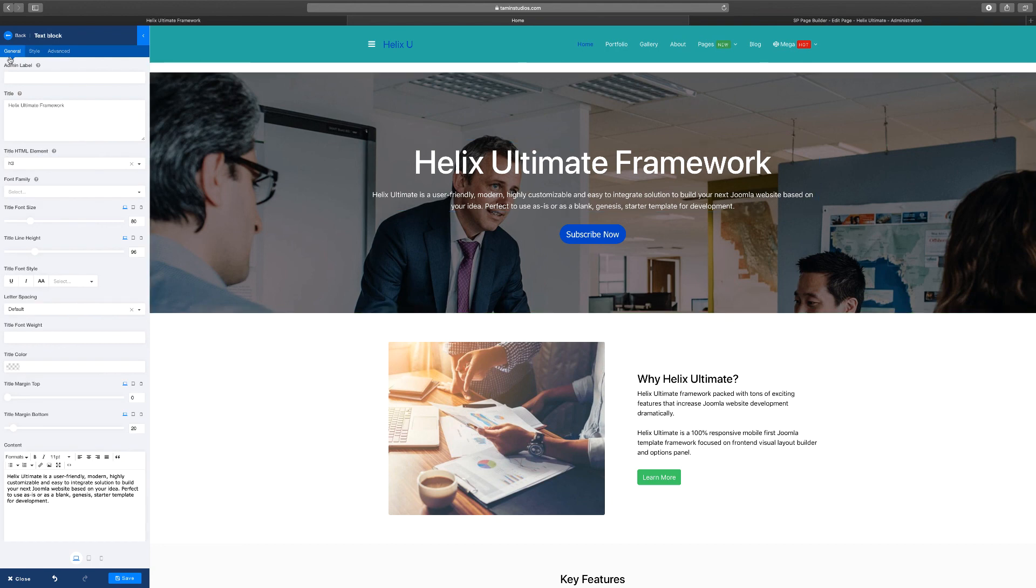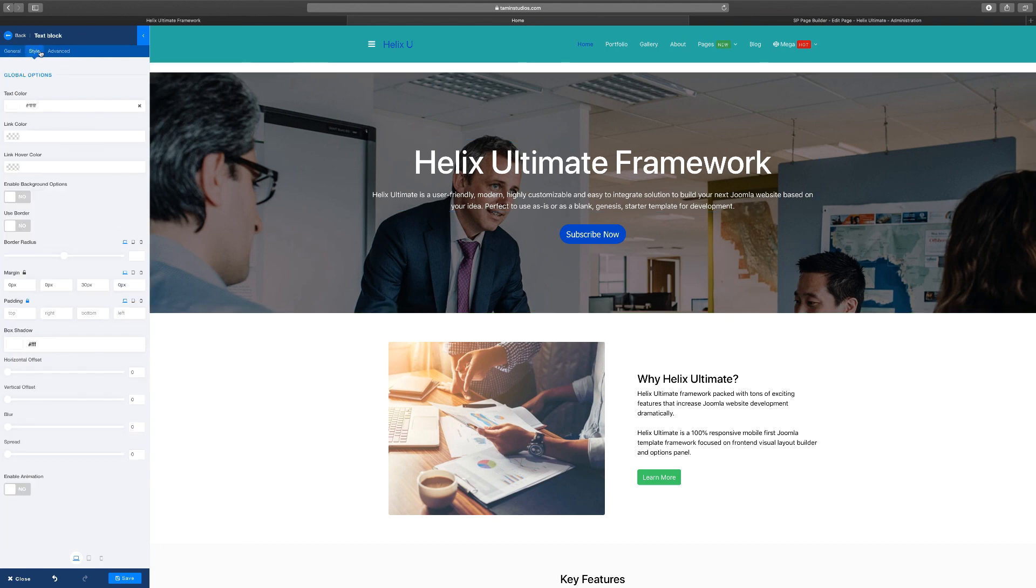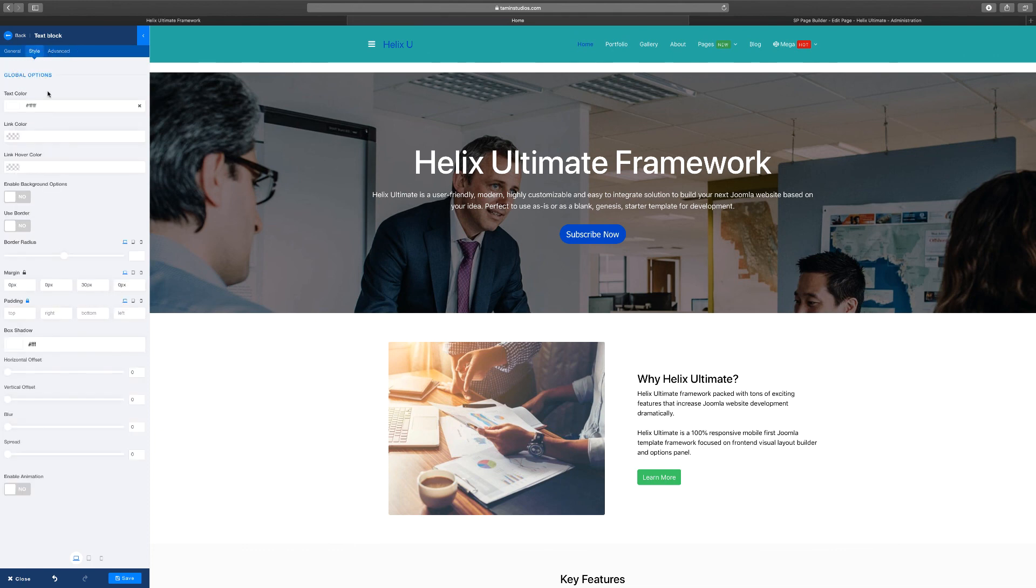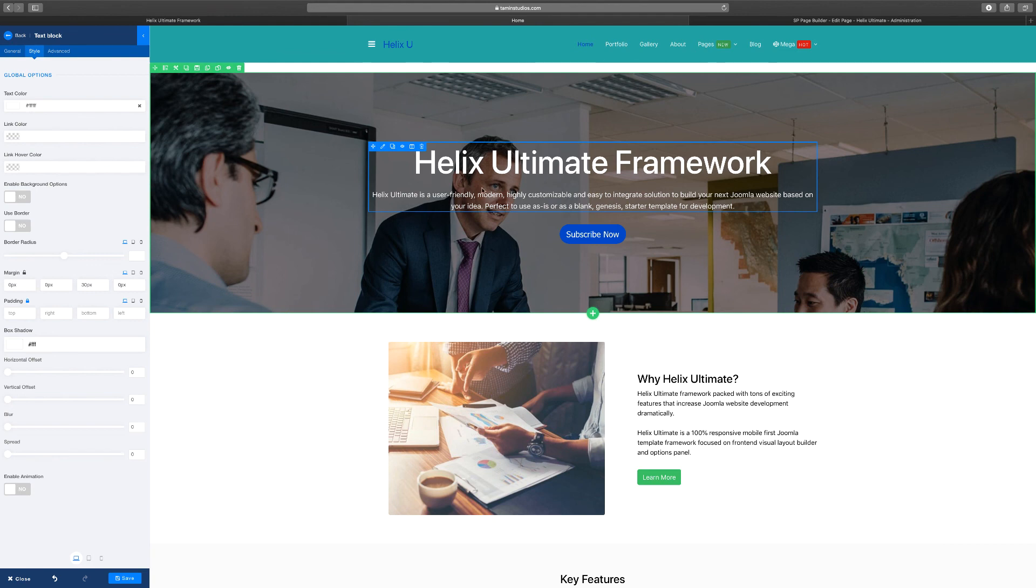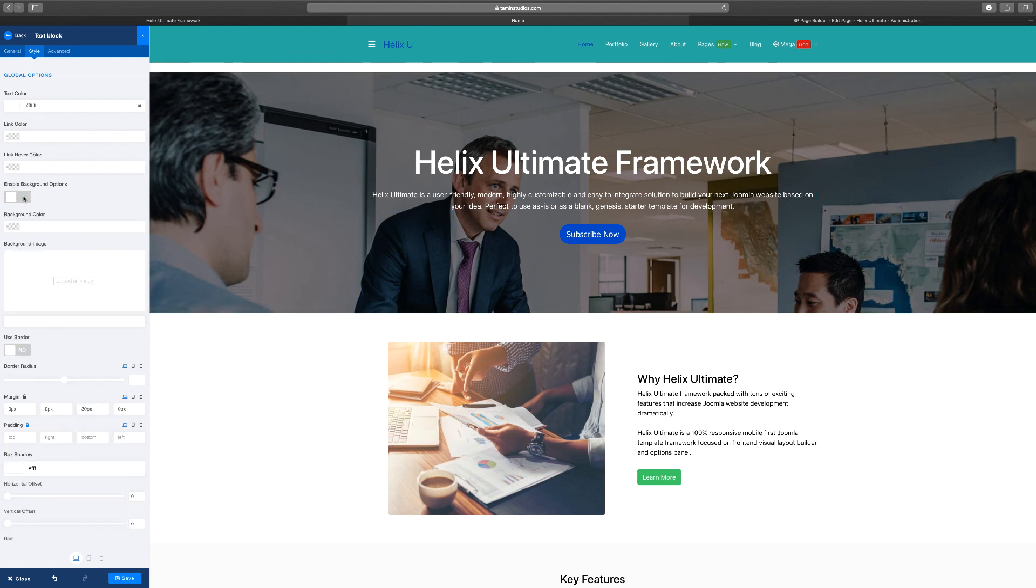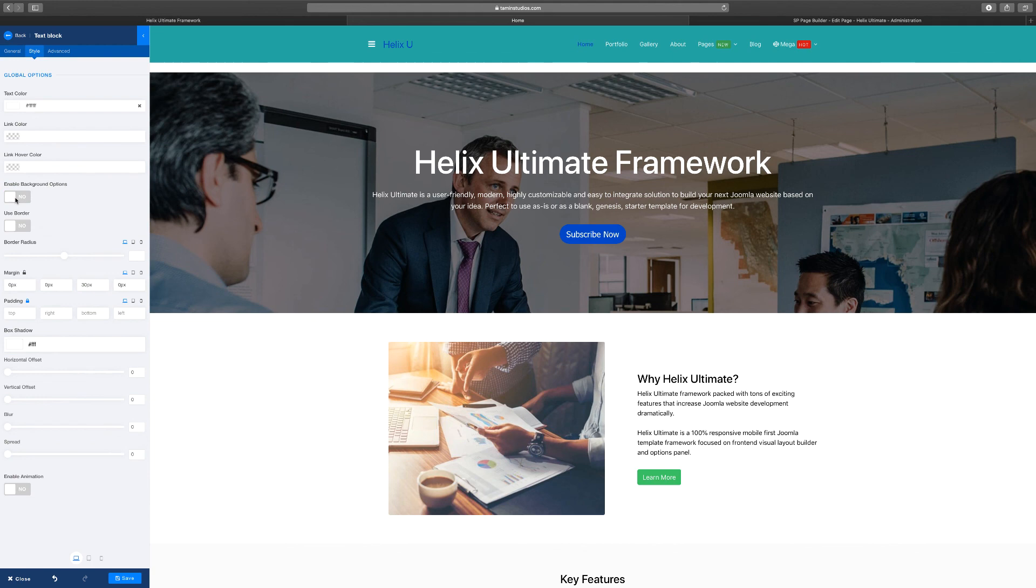Now one thing I want to show you too. Let's click on this one. You have three tabs: you have the General, you have the Style, and you have the Advanced. Now with the Style, this allows you to style the page a certain way. Let's say you want to change the link color for this particular section, you can do that.